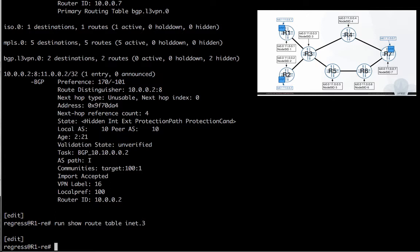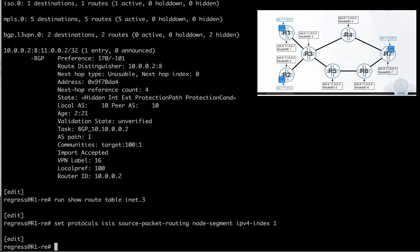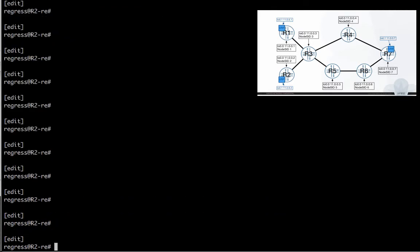So let's give it a try and make Spring work in Junos. What we have to do is configure the node segment ID under source packet routing for the IGP. And so we do, on all routers.